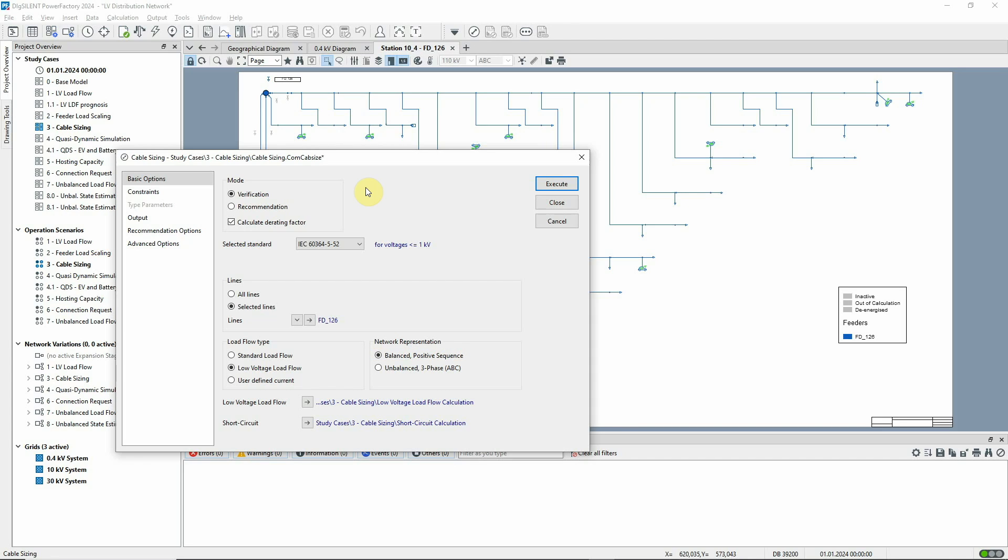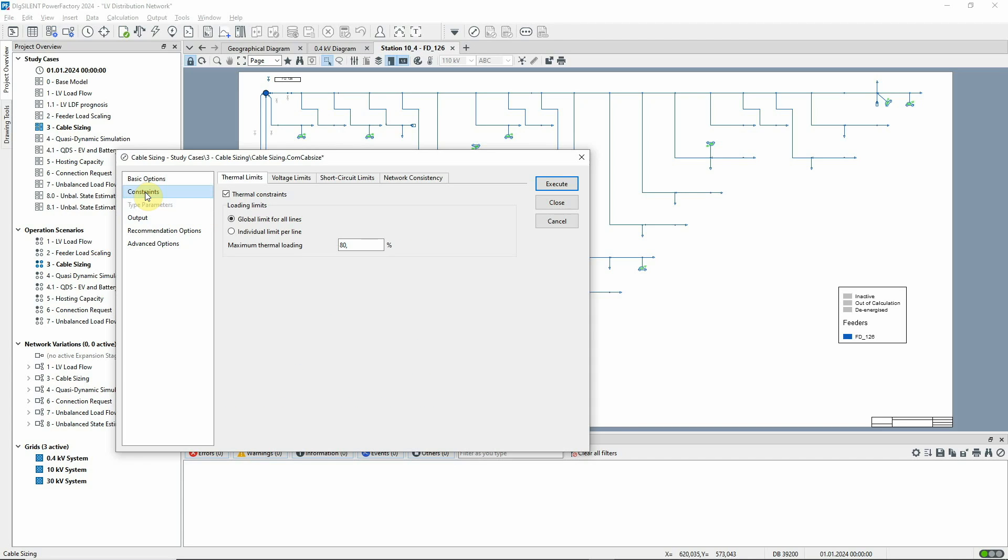On the constraints page, we've selected the option thermal constraints and a maximum thermal loading of 80%.